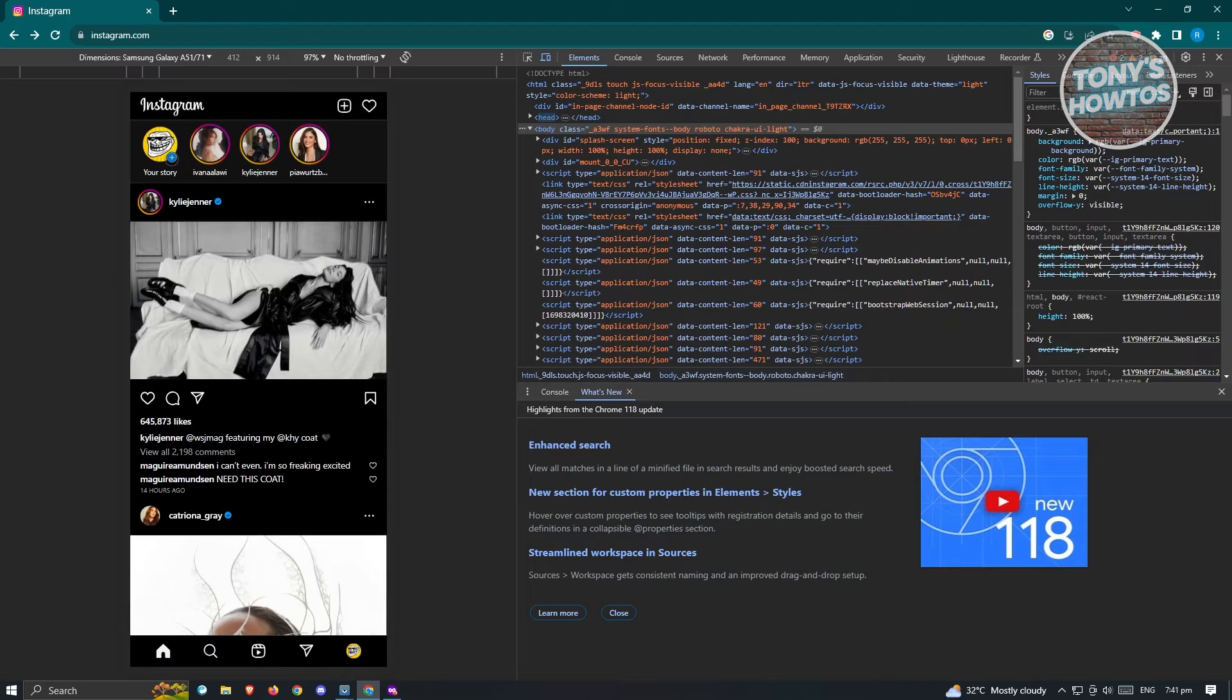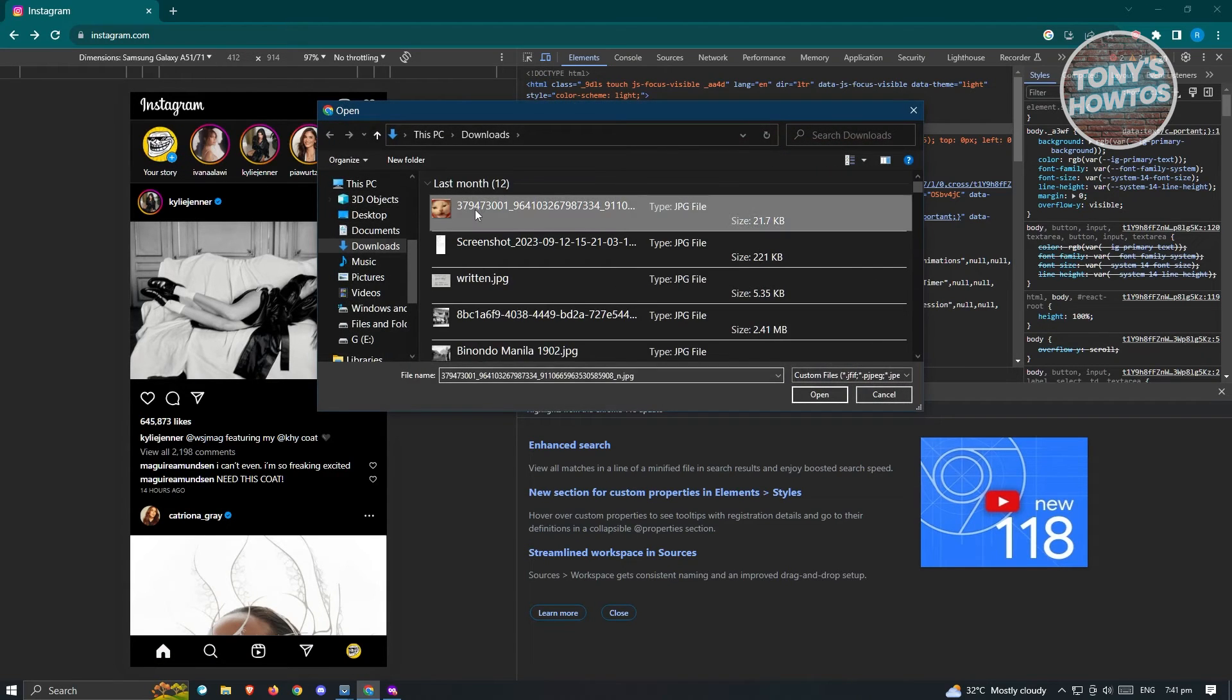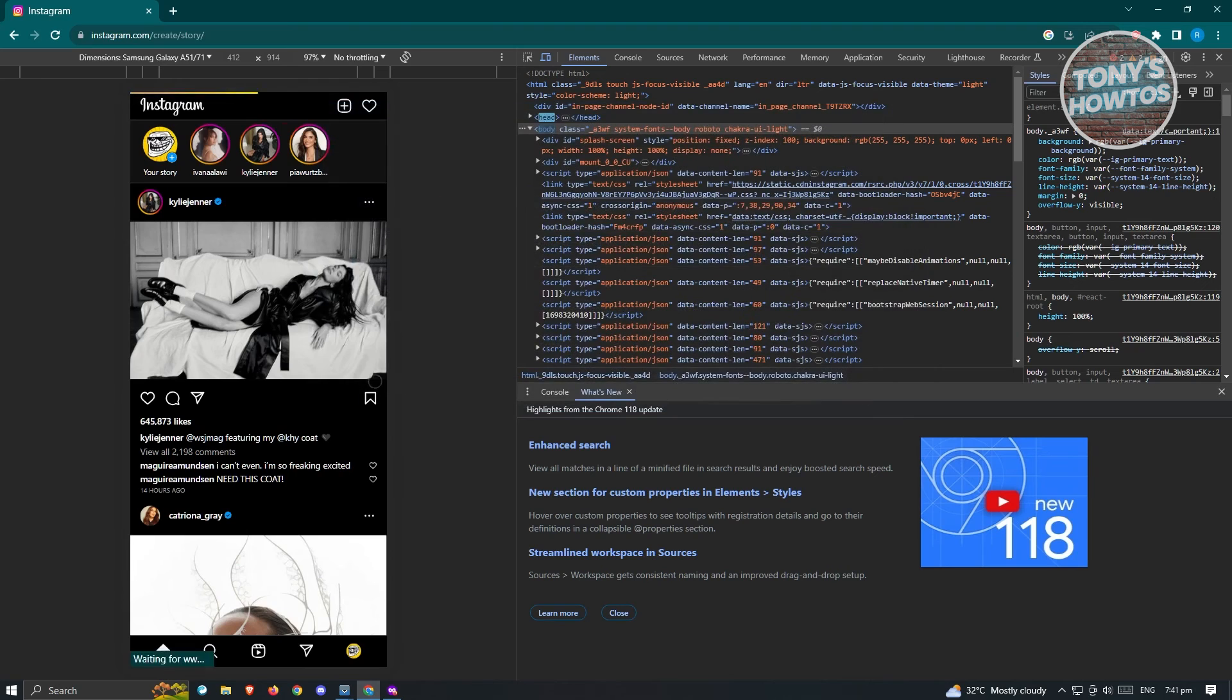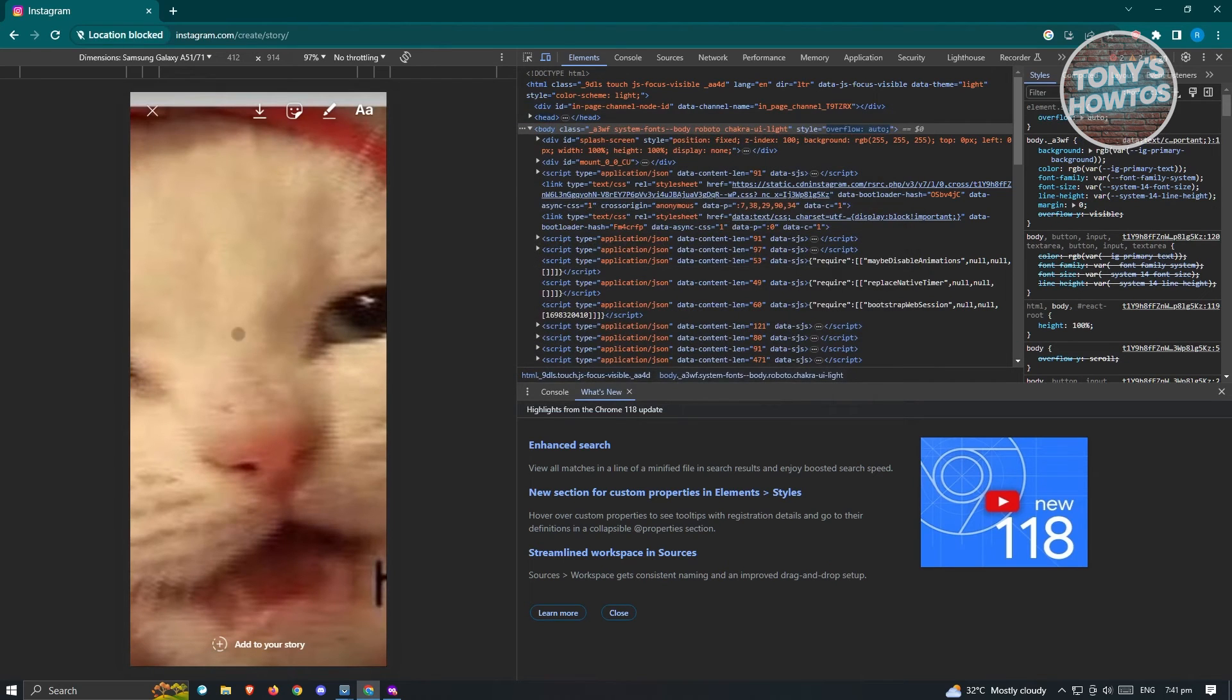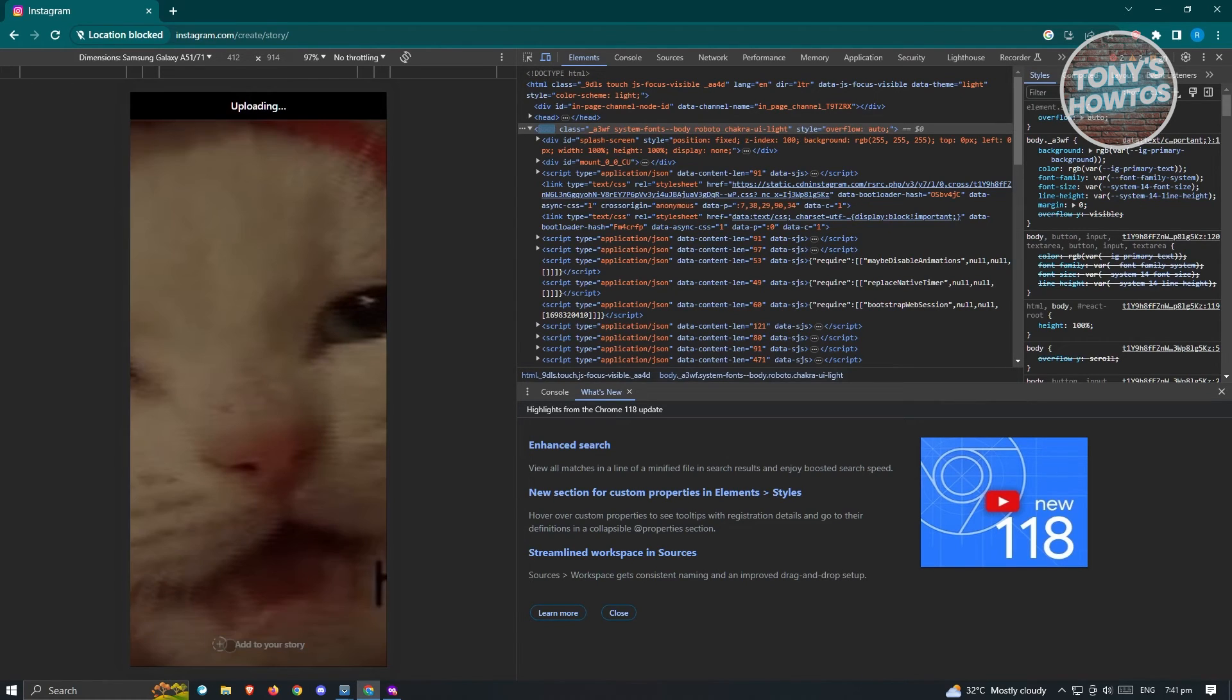So go ahead and click on the plus button here and you'll be able to add your photo. Just click on open. And from here, you'll be able to edit your story. Just go ahead and do anything that you need to do here and just click on add to your story.